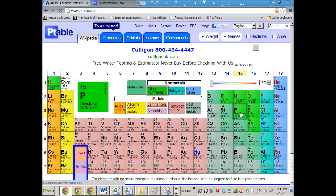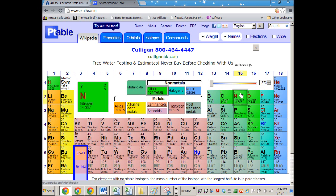The greater effect here is the change in electronegativity going from one row to the next. Going down a column reduces the electronegativity a lot more than going across one does. So these periodic trends up and down are much greater differences than left to right.